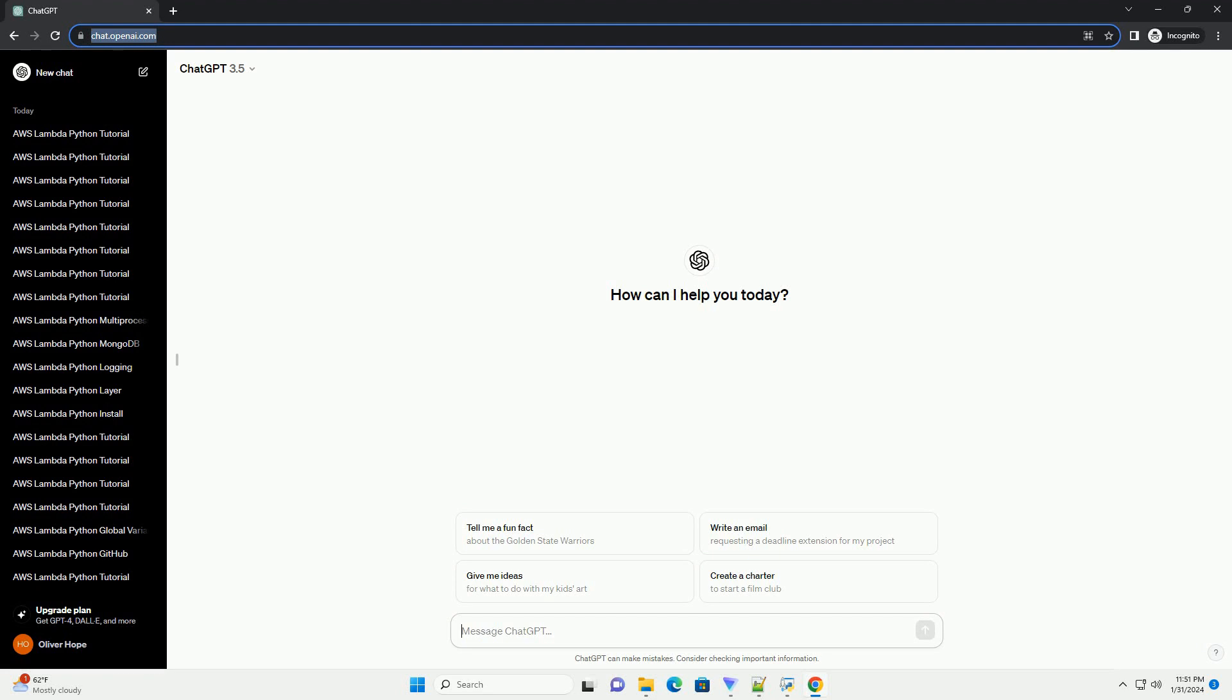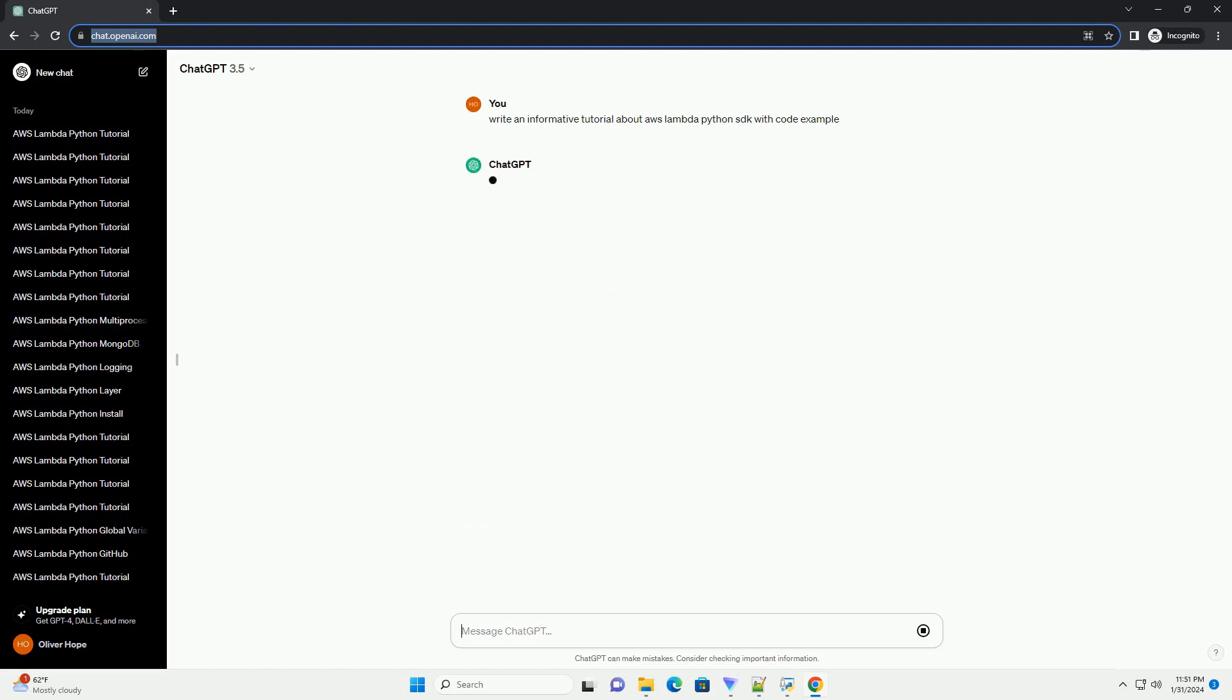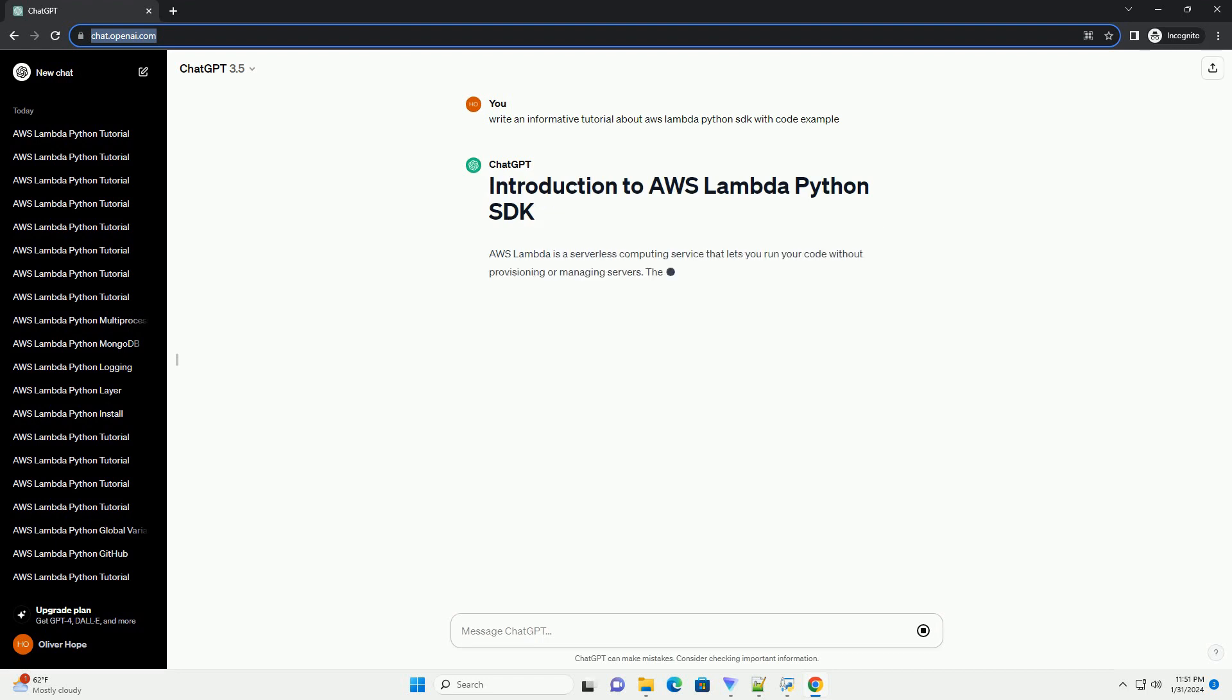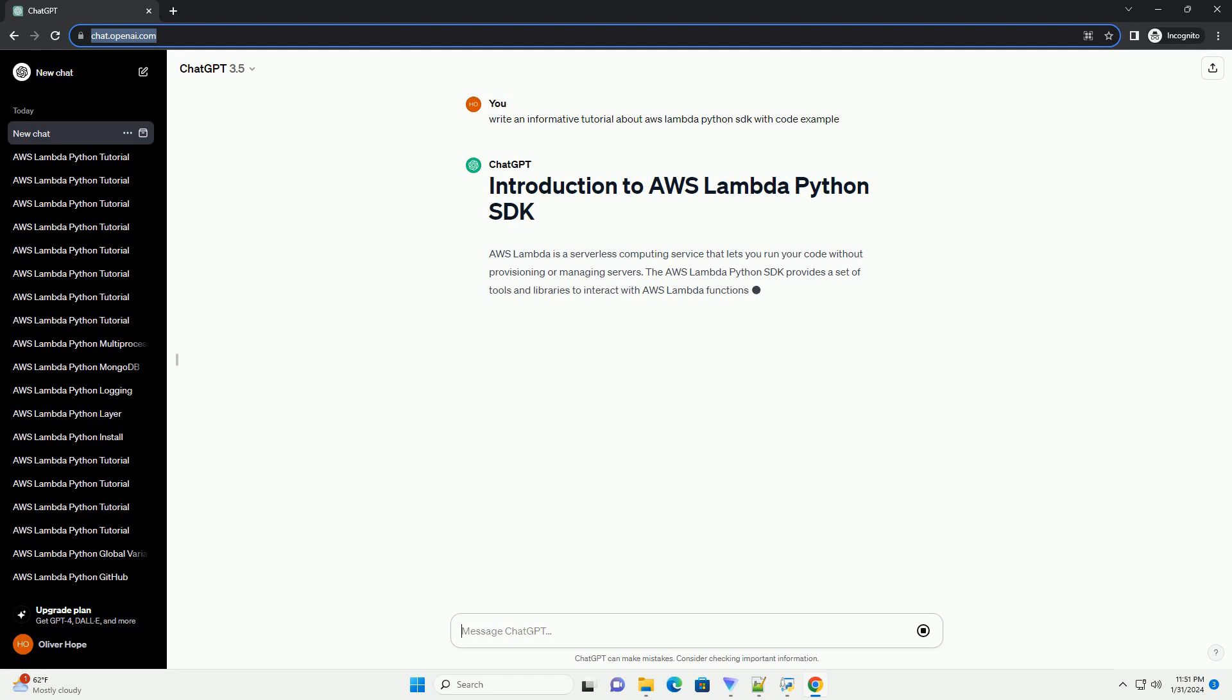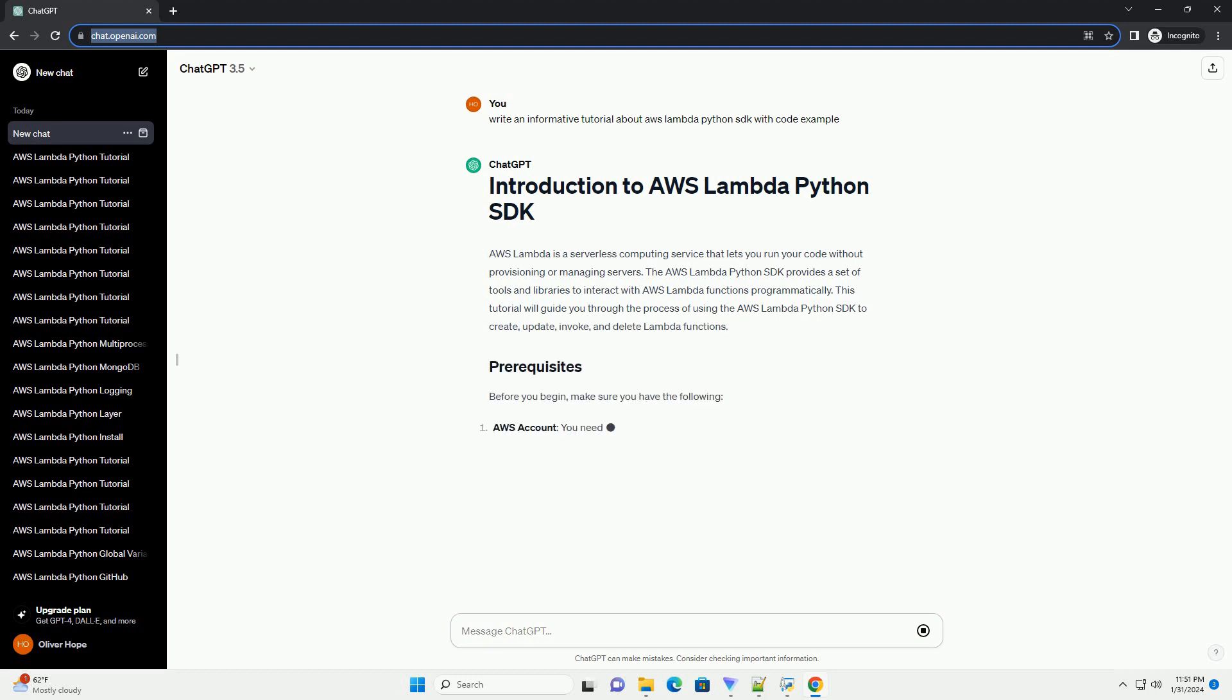AWS Lambda is a serverless computing service that lets you run your code without provisioning or managing servers. The AWS Lambda Python SDK provides a set of tools and libraries to interact with AWS Lambda functions programmatically. This tutorial will guide you through the process of using the AWS Lambda Python SDK to create, update, invoke, and delete Lambda functions.